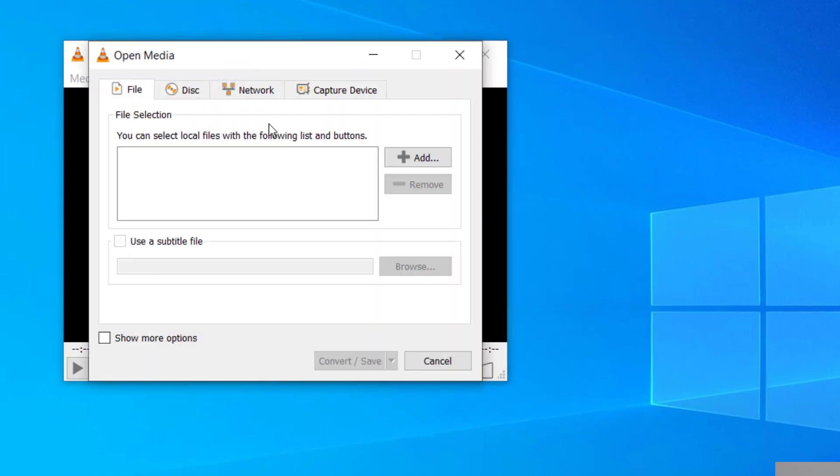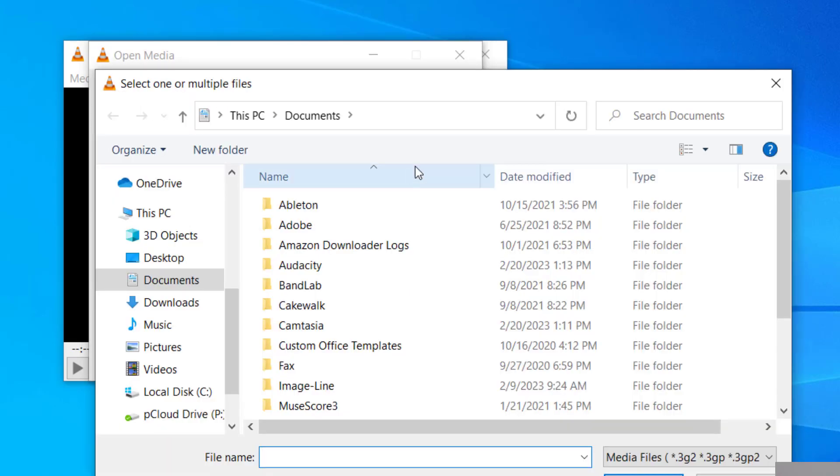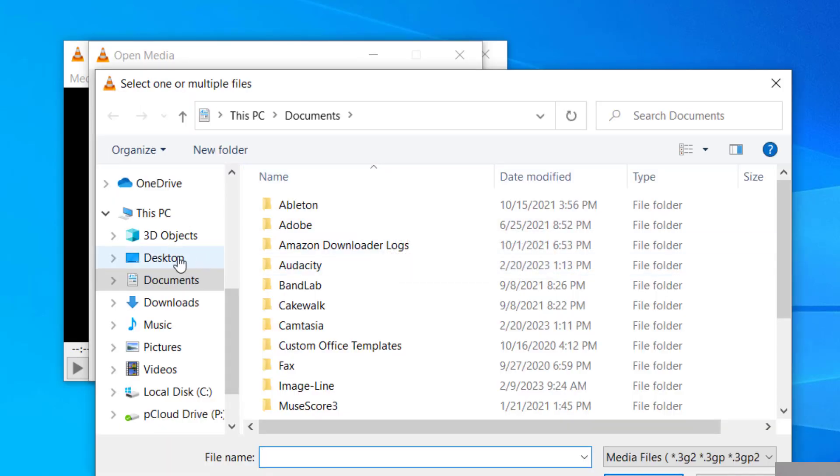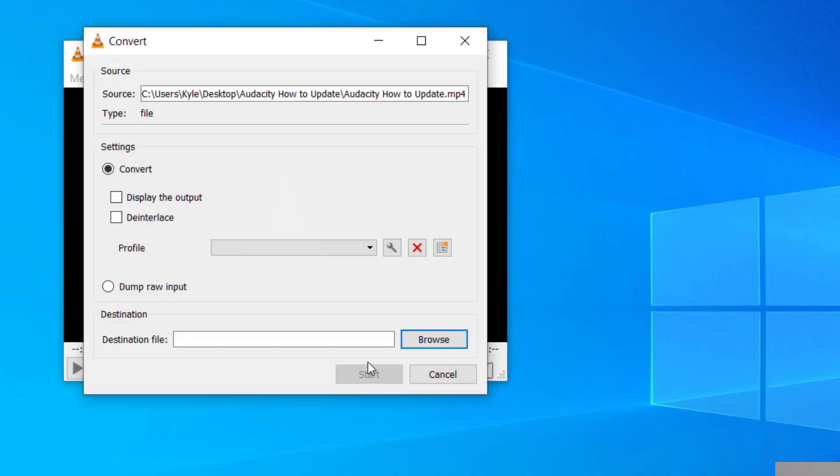It's going to ask you what file you would like to convert from a video file to an audio file. I'm going to click on Add, and you can find the file that you're looking to convert. Once you've added the video file, you can go down here and click on Convert/Save.